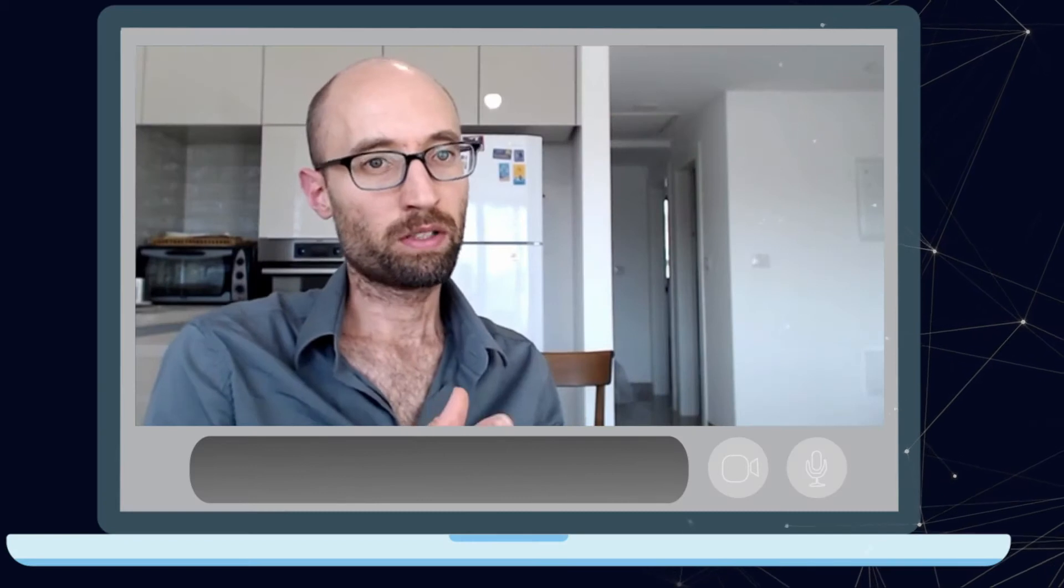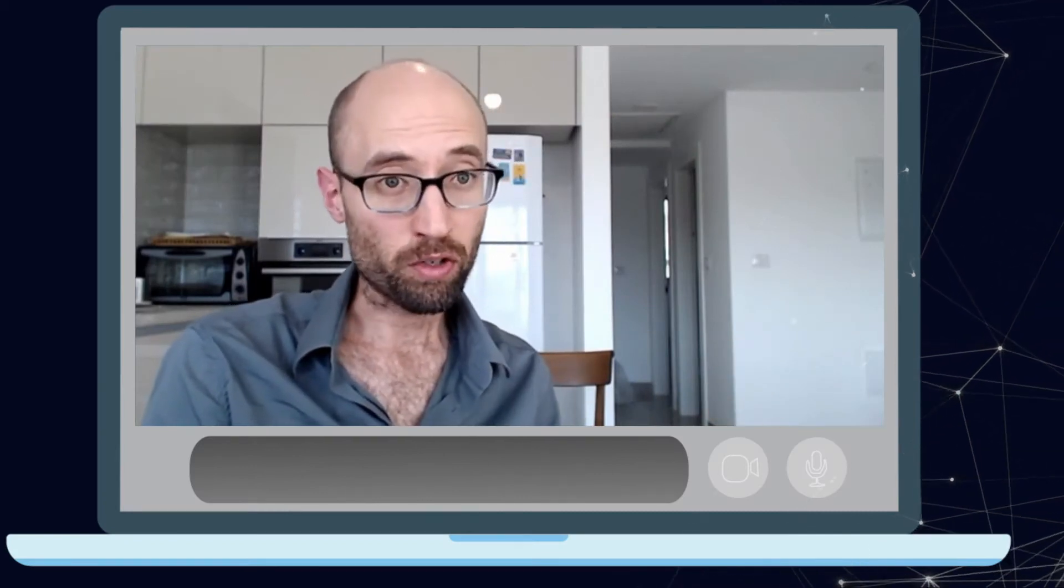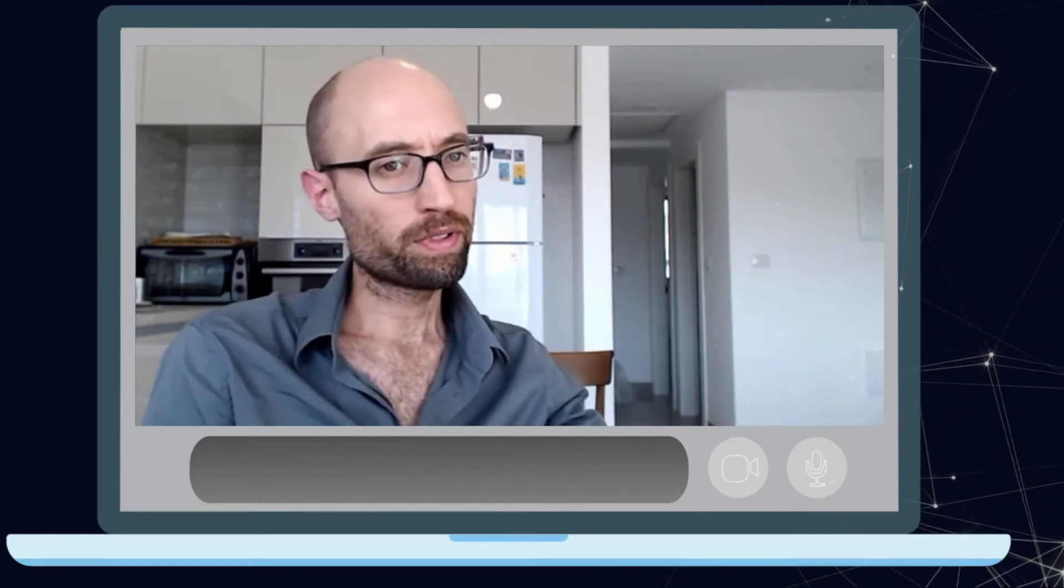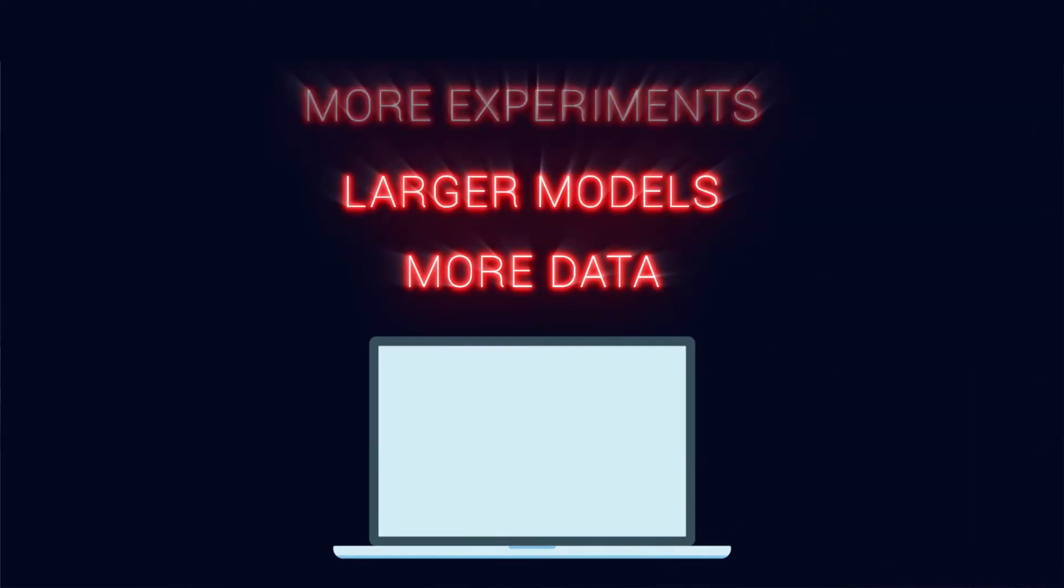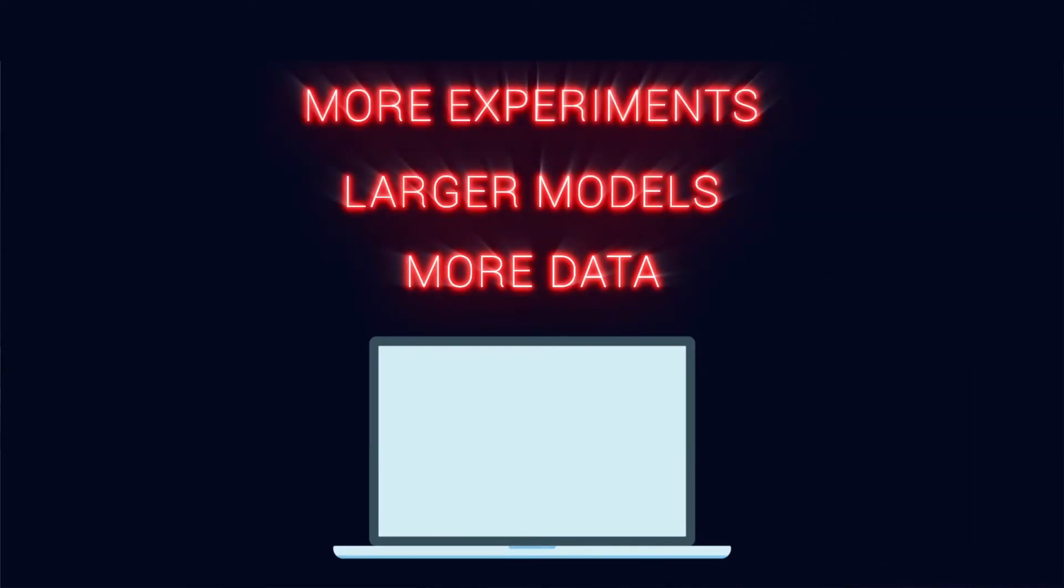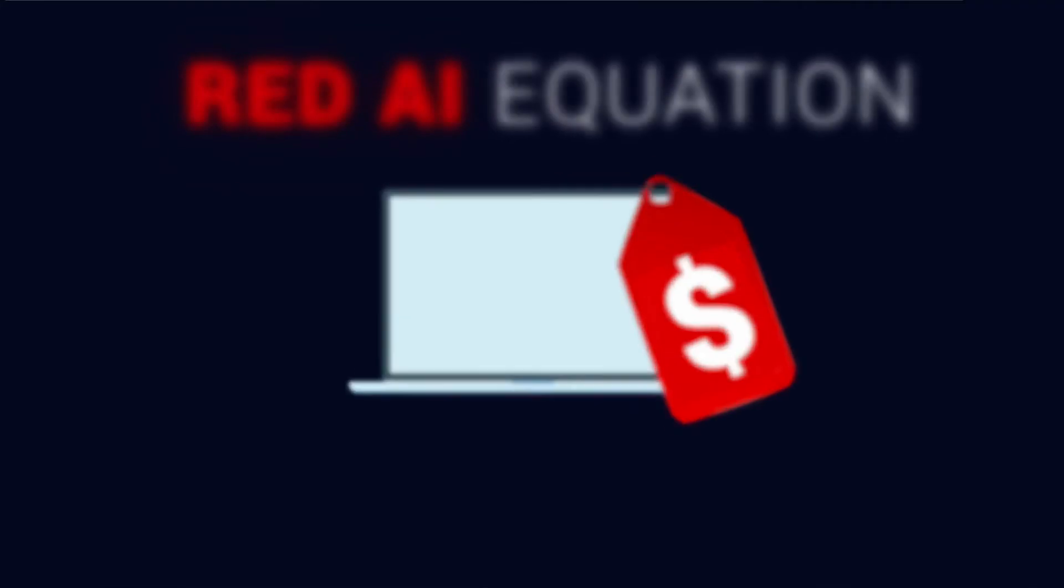Because people only typically care about the final number, they will put as much computation, as much money into improving their performance, basically using larger models, using more data and running more experiments.